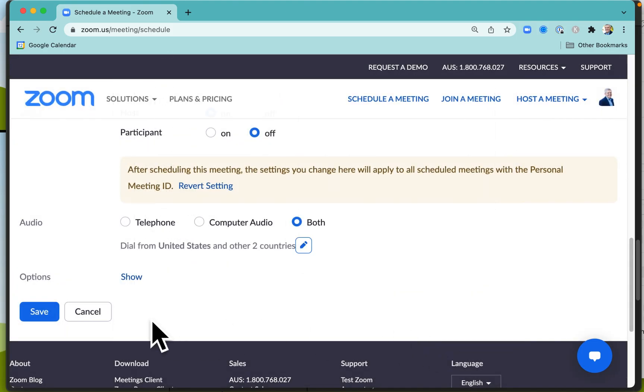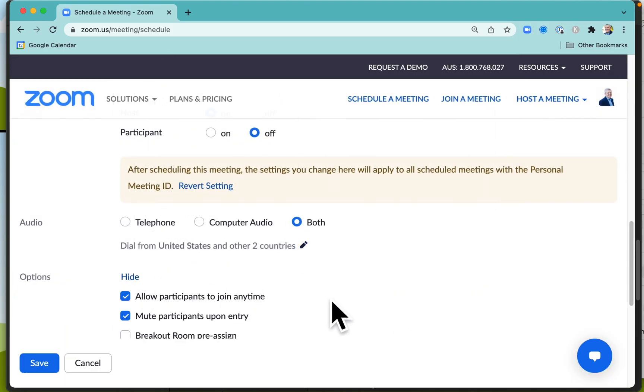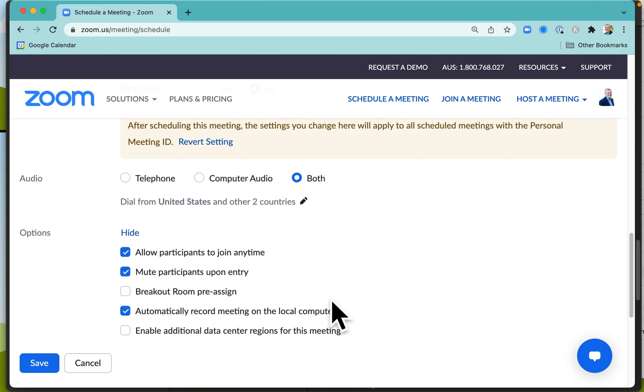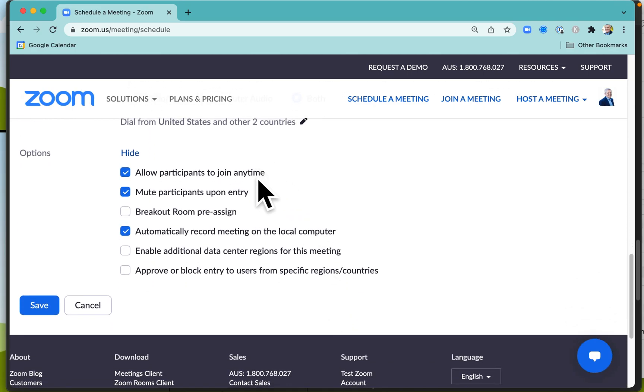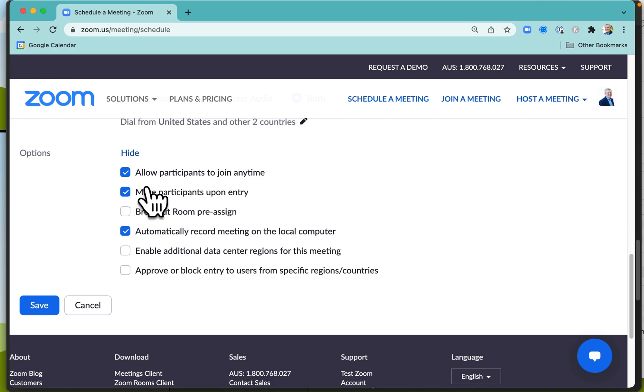Now there are some other options you may be interested in knowing about. One is that you can allow participants to join anytime if they're running late. But if you're making a special announcement or a legal disclaimer at the beginning of the meeting, you may want to say if you're not there then you can't join later.